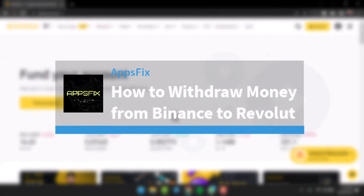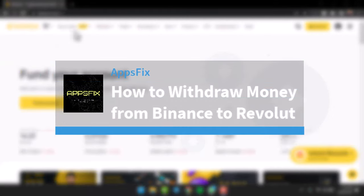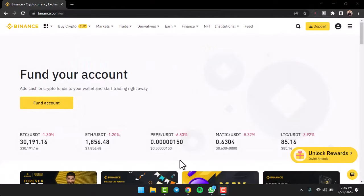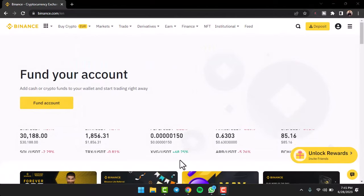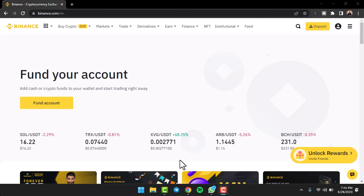How to withdraw money from your Binance to Revolut. Hey everyone, welcome back to another tutorial video. In today's video, I'll show you how you can withdraw money or send money from your Binance account to your Revolut account.